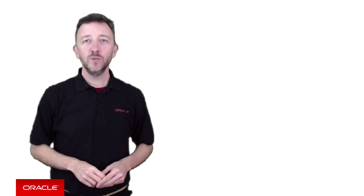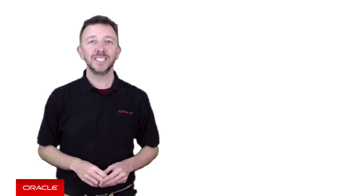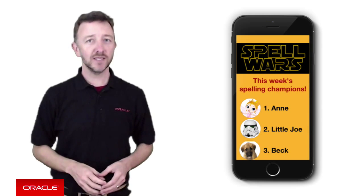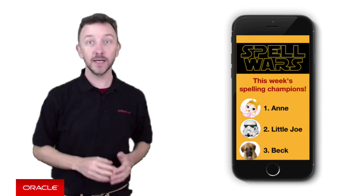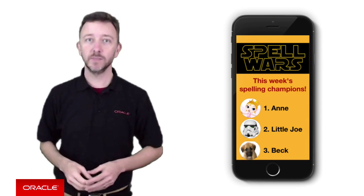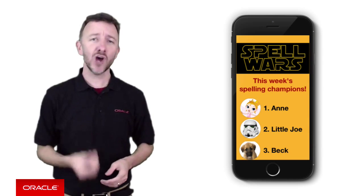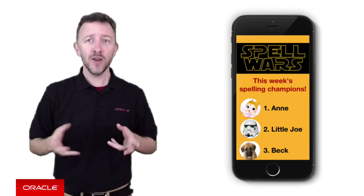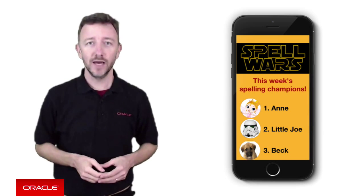Now, in the previous episode, we discussed building a spelling mobile app for kids called Spell Wars, a heady mix of spelling and Star Wars mixed together to entice our kids to play the game and hopefully learn how to spell.